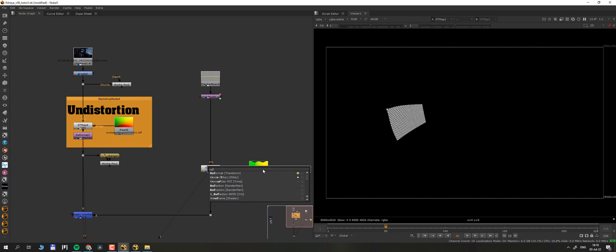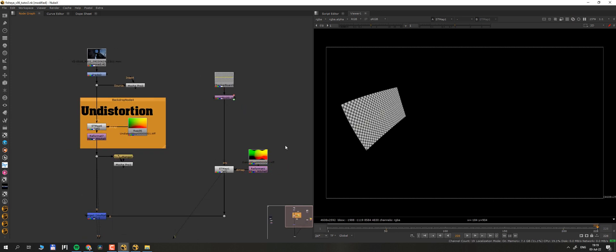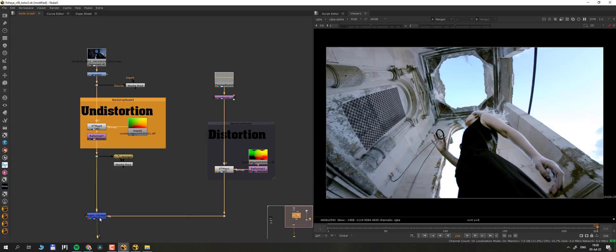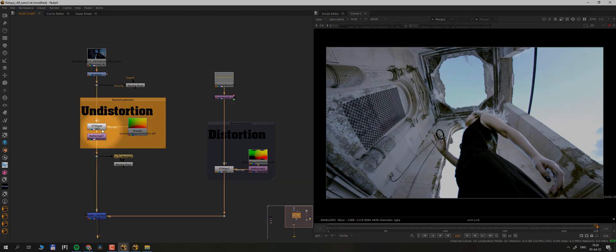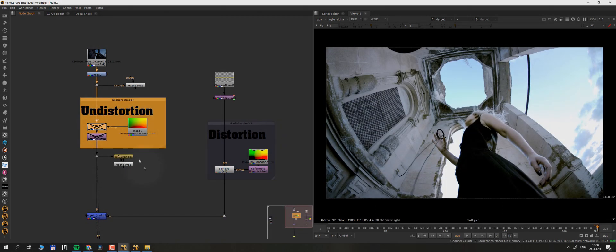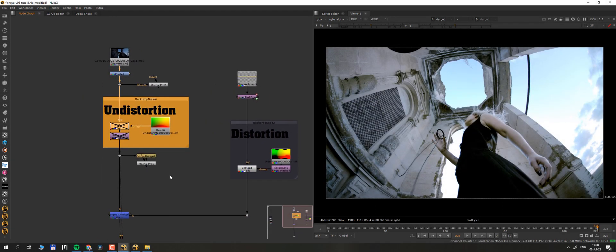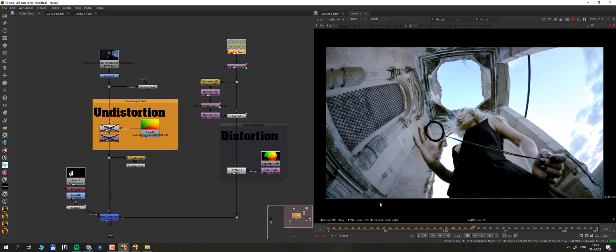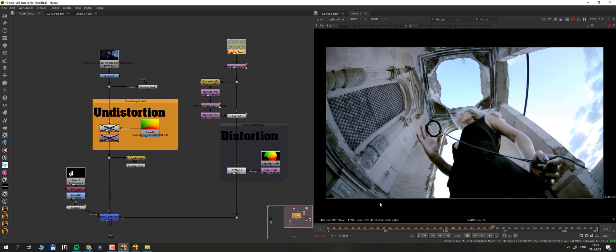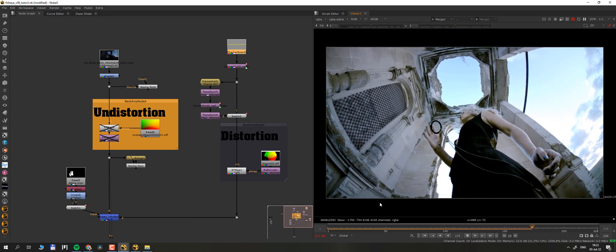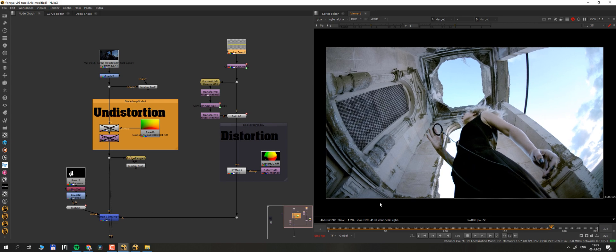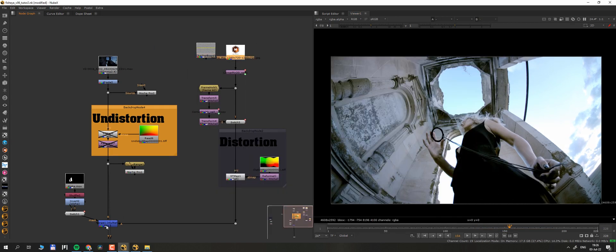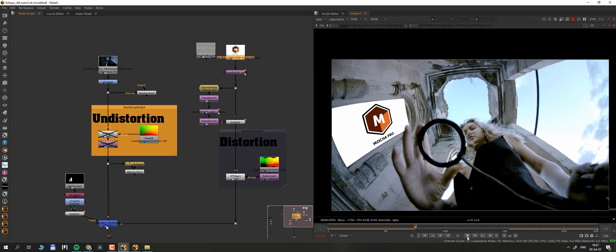Remember, even if I'm doing all this in Nuke, the principles stay the same in any software. Now we can turn off the undistortion on the footage and this is how it looks like. Grid sticks to wall perfectly and matches the distortion of the fisheye. The source material stays untouched. Now we would be able to replace the grid with anything we want.